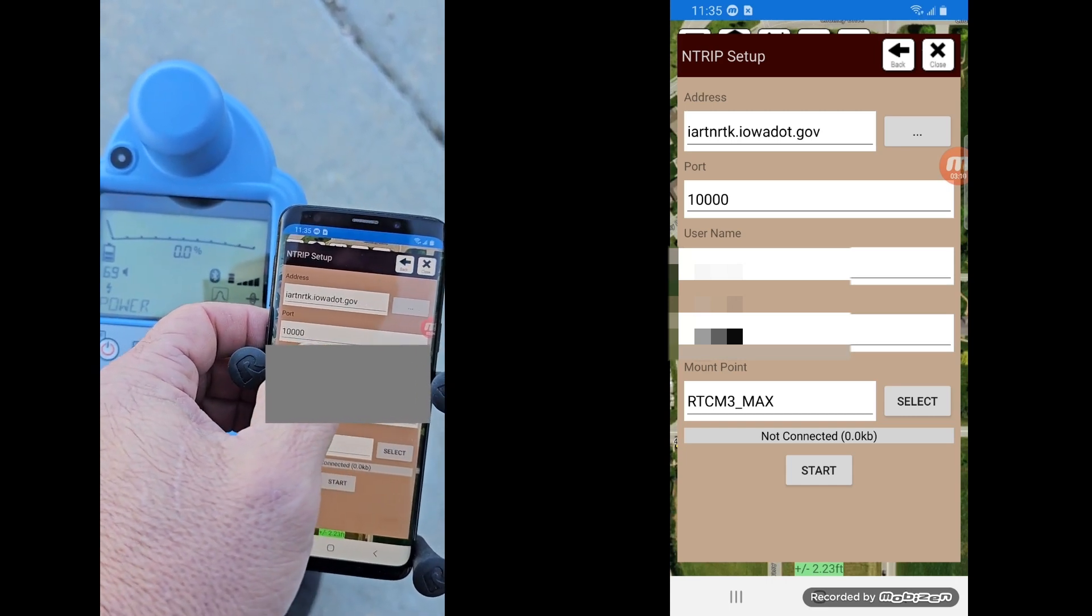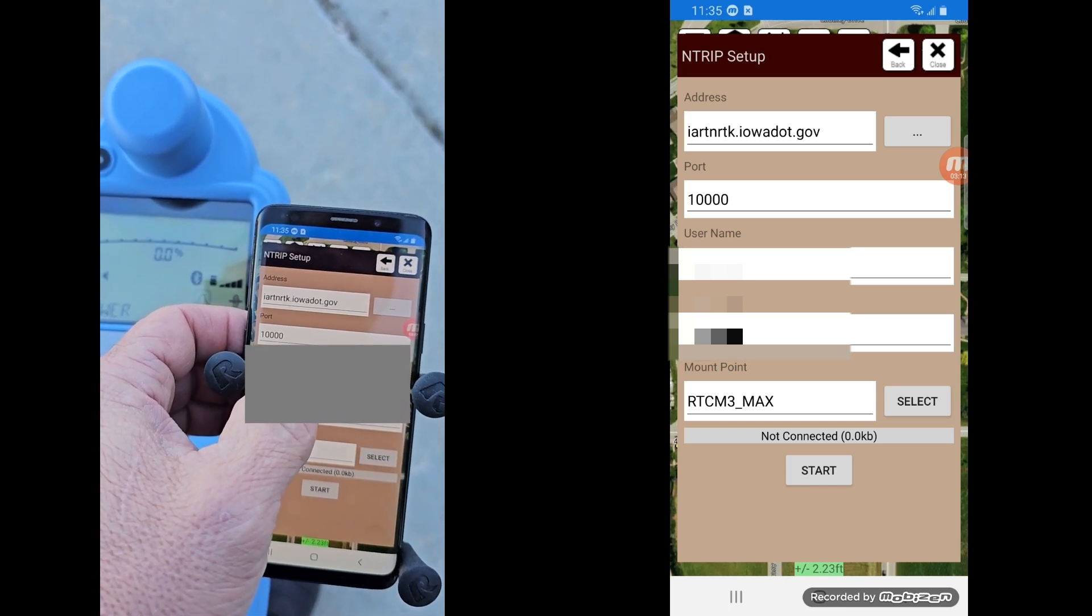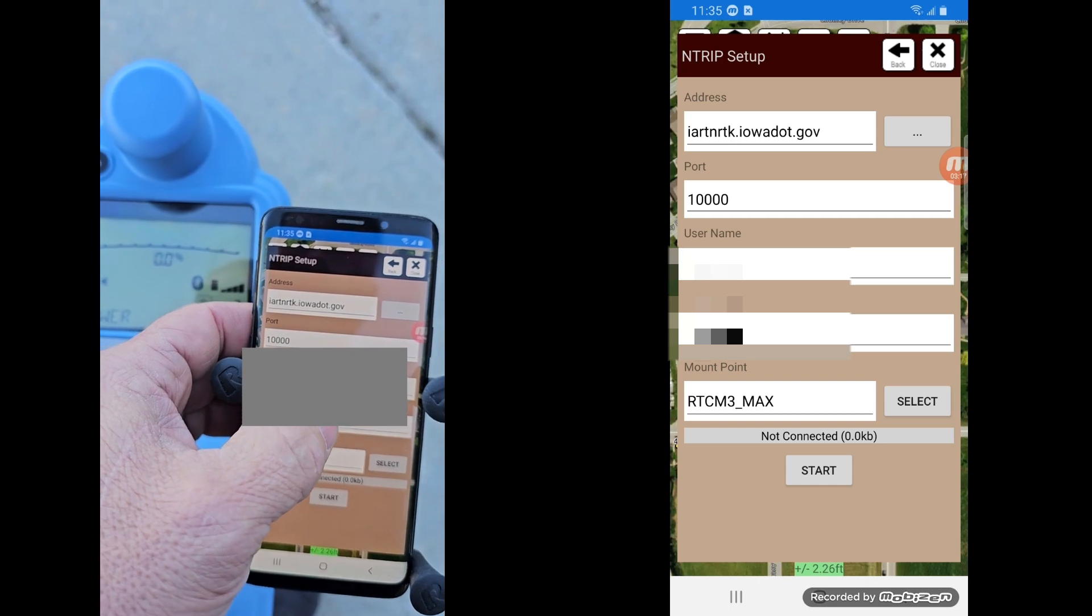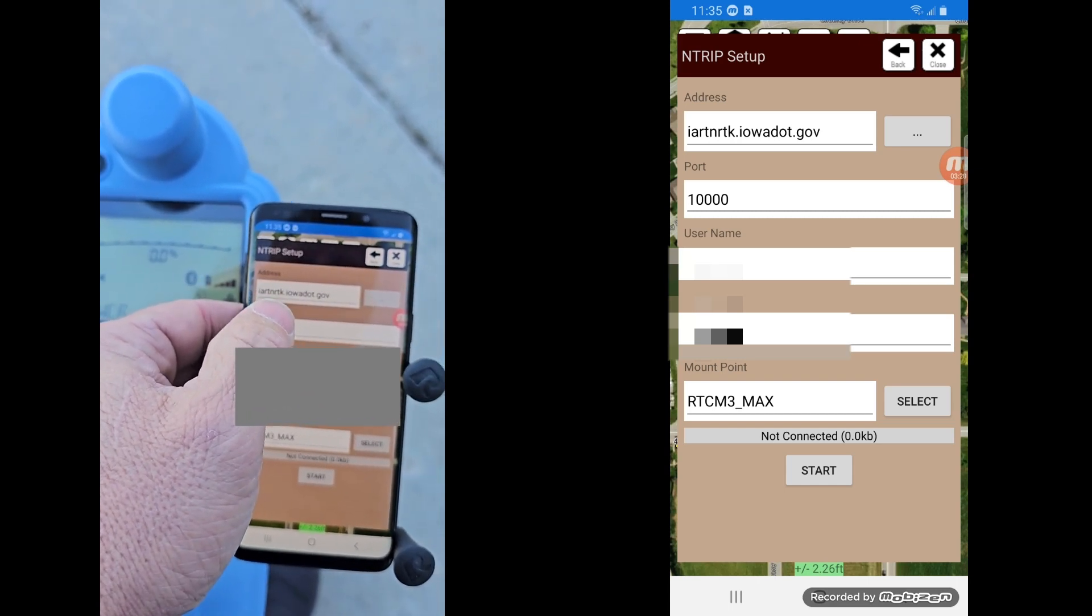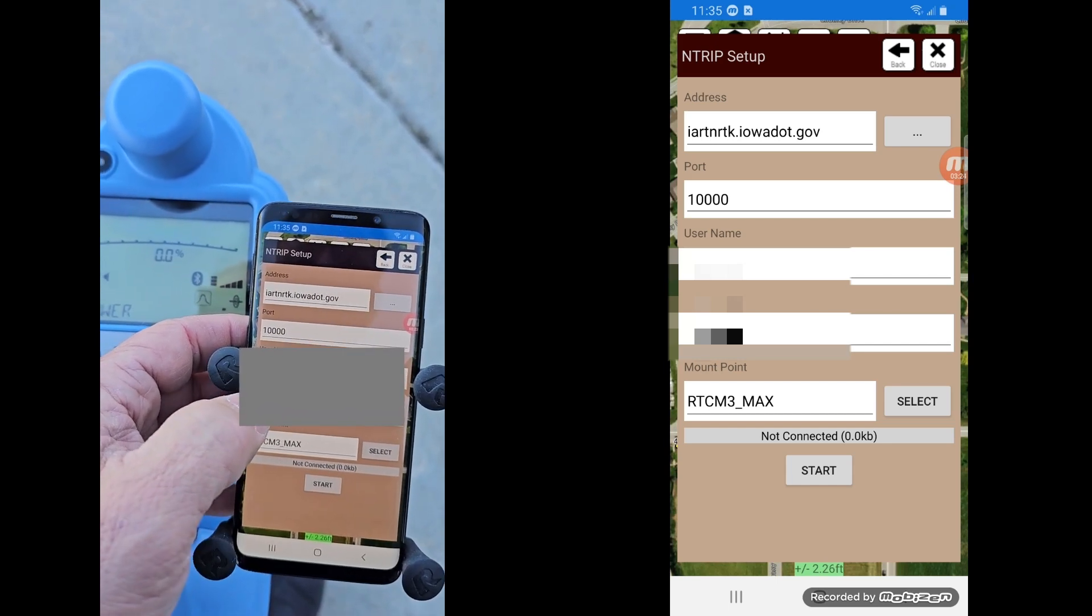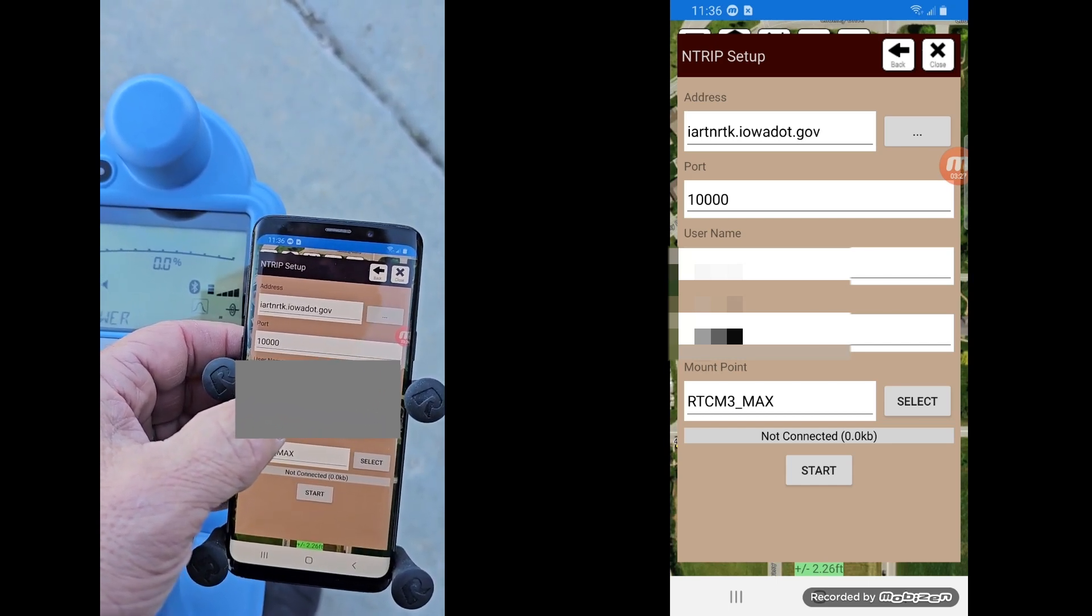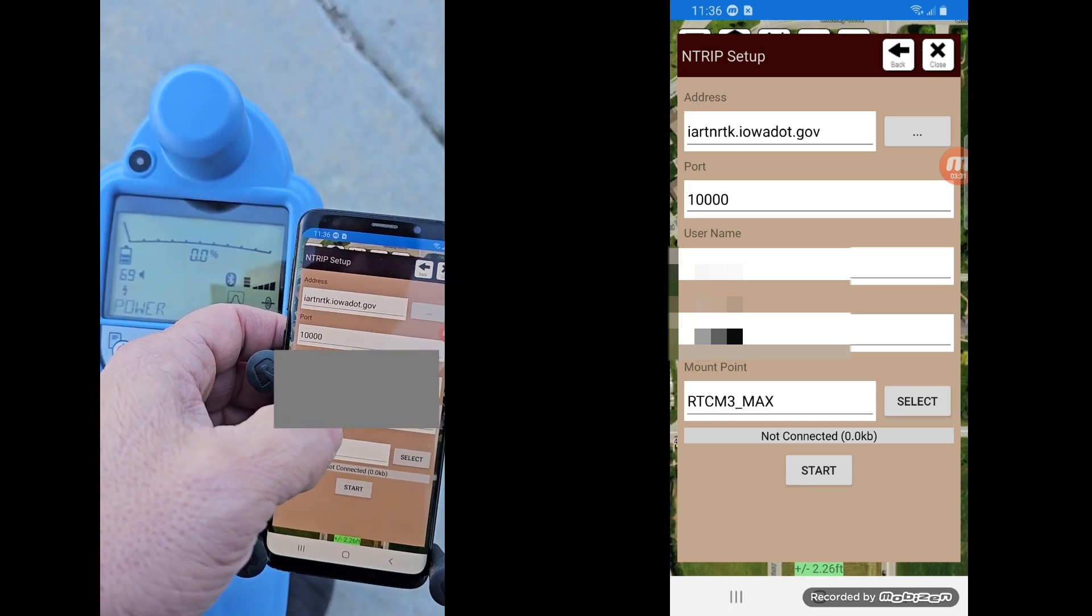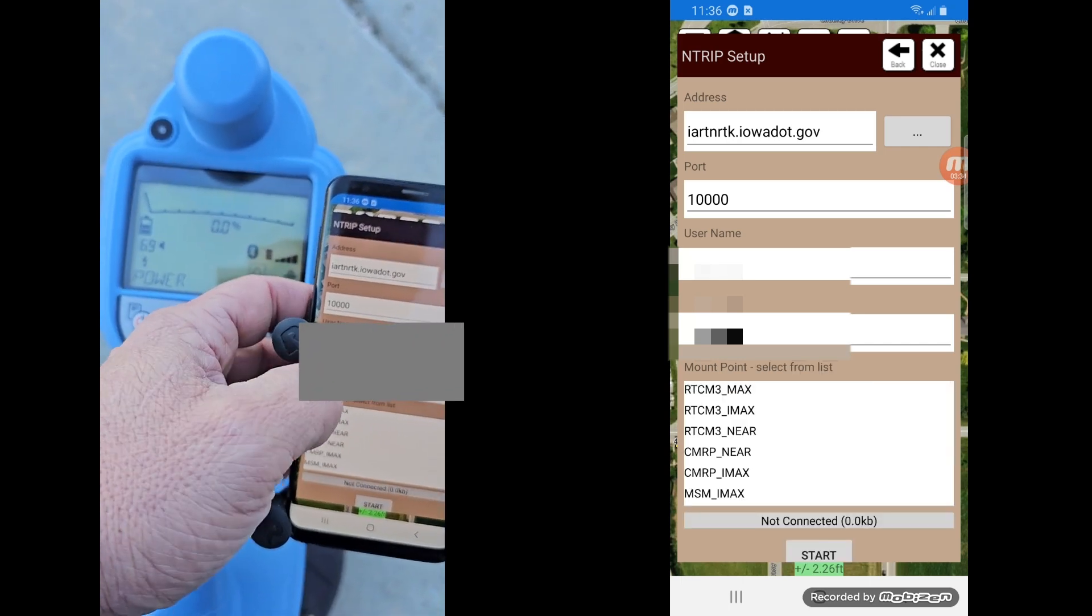And I have the Iowa DOT's one on here. You'll need to go ahead and subscribe to this. There's a lot of free ones out there, or you can actually have a subscription service to one that's nationwide. But you need to know what the IP address is, the port number, your username, your password. I got mine. I'm going to blur it out here so you don't see it. But then after you get all that tied in,